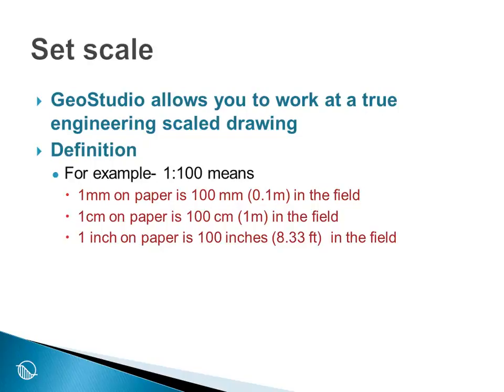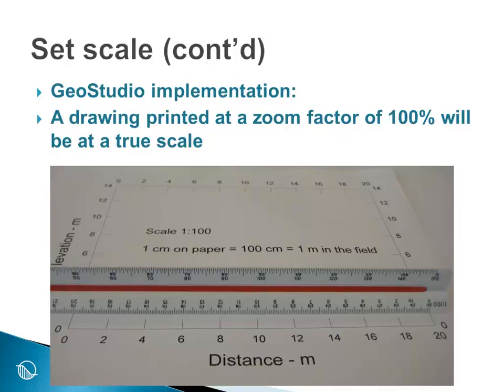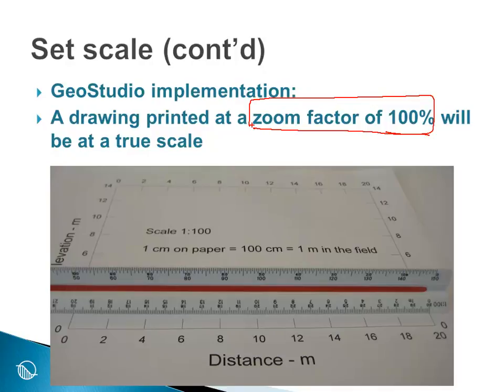It makes it very difficult to interpret the scale if it is some fraction of a number. To illustrate the GeoStudio implementation, the idea is that a drawing printed at a zoom factor of 100% will be printed at a true scale.